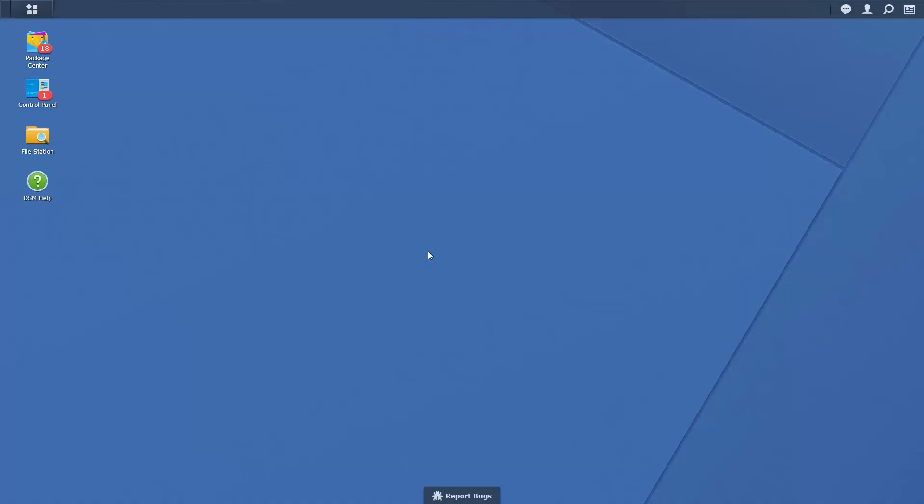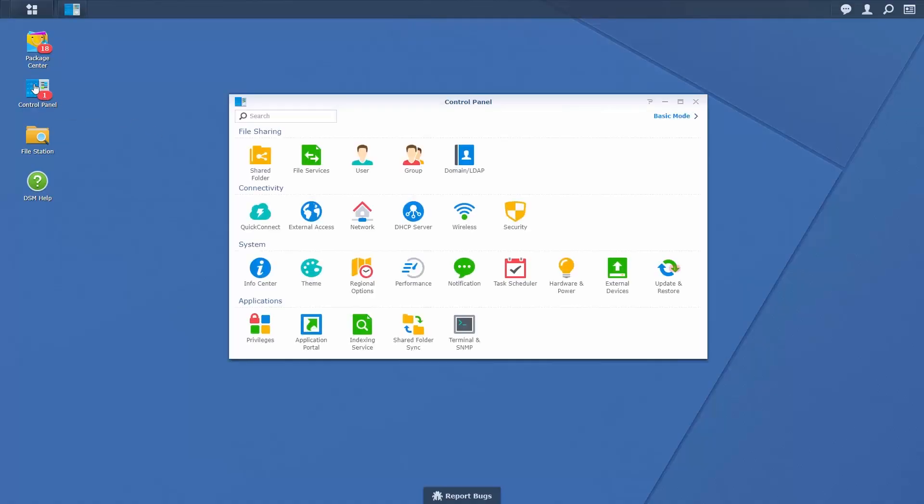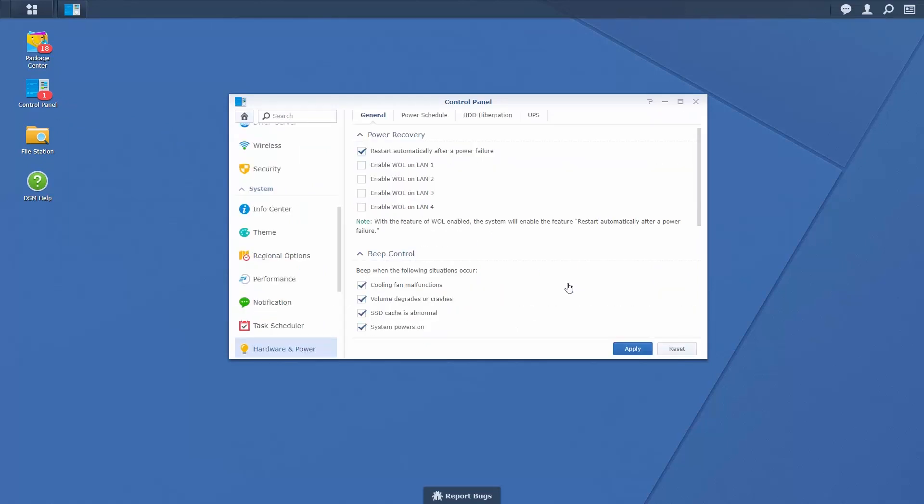To enable WALL for a NAS device in Disk Station Manager, go to Control Panel, Hardware and Power, and check Enable WALL next to the LAN port through which the wired connection between your device and your Synology Router runs.